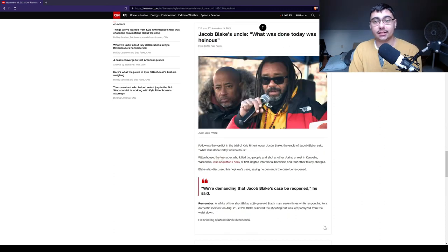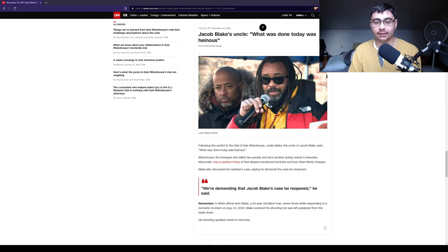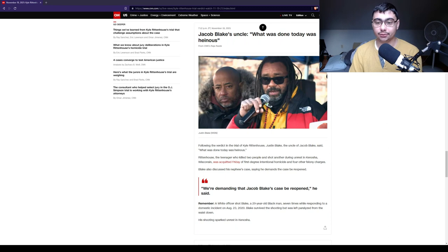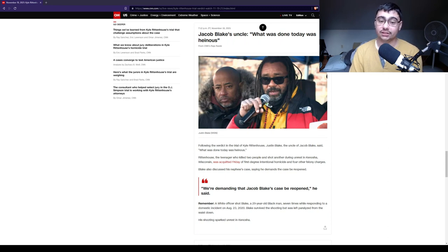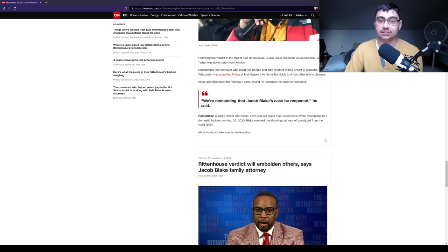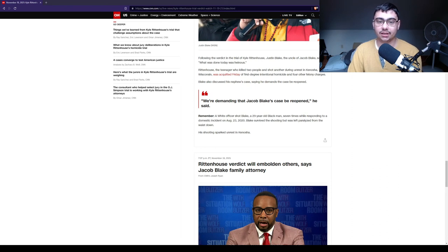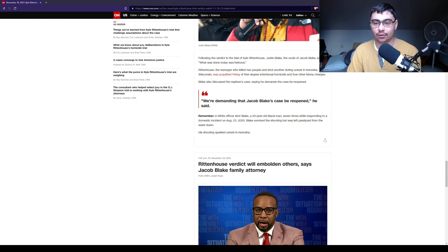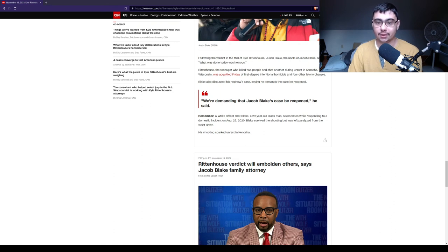Jacob Blake's uncle: what was done today was heinous. Following the verdict of the Kyle Rittenhouse trial, Justin Blake, the uncle of Jacob Blake, said what was done here was heinous. Blake also discussed his nephew's case, saying he demands the case be reopened. We're demanding that Jacob Blake's case be reopened, he said. Remember, a white officer shot a 29-year-old black man seven times while responding to a domestic incident August 23rd, 2020. Blake survived the shooting but was left paralyzed from the waist down. His shooting sparked unrest in Kenosha.